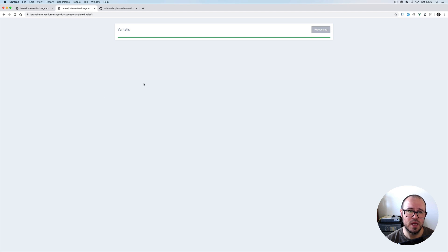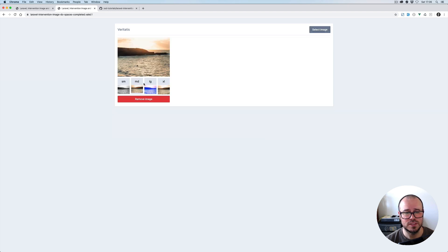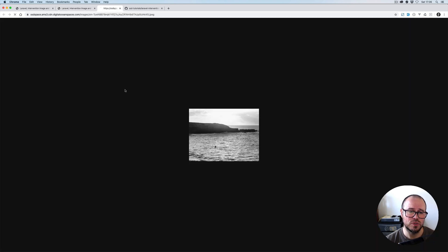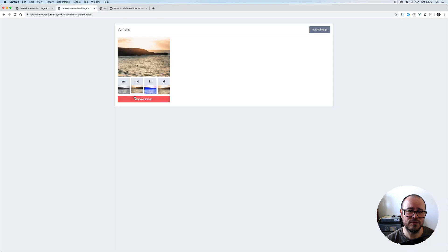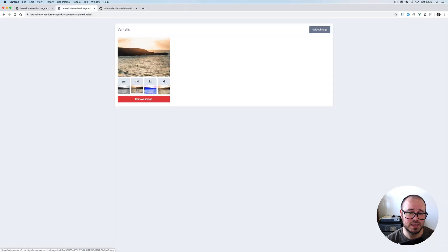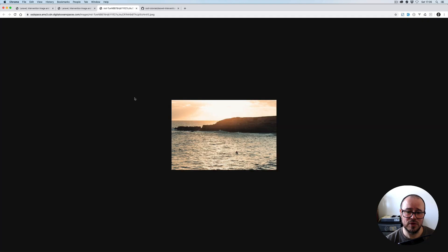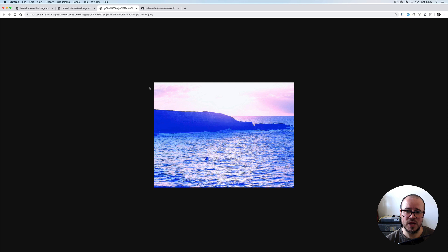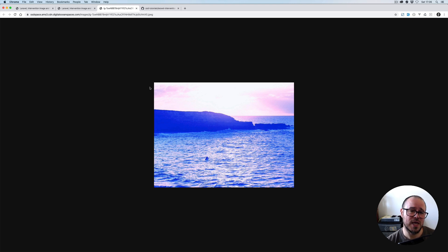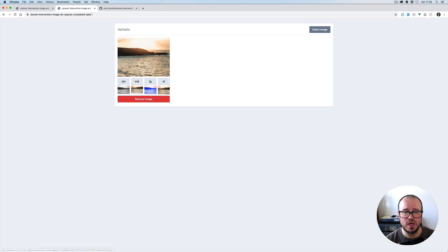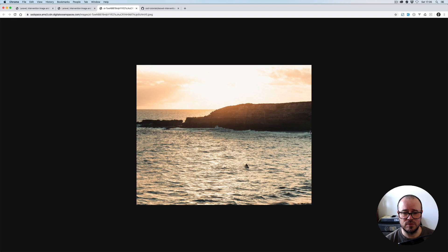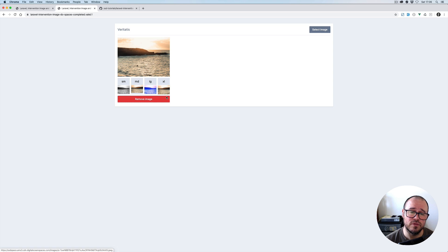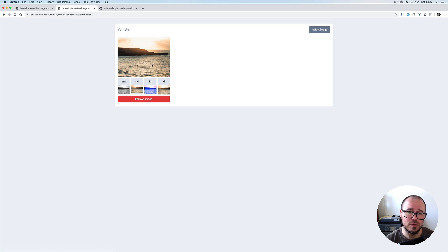Once everything is processed, you'll see we're going to have four different versions of the image: the original one, one for small devices like handsets, medium for tablets, and large for tablets, laptops, and desktop. So we're going to generate four different versions of the same image, keeping the source one as well.